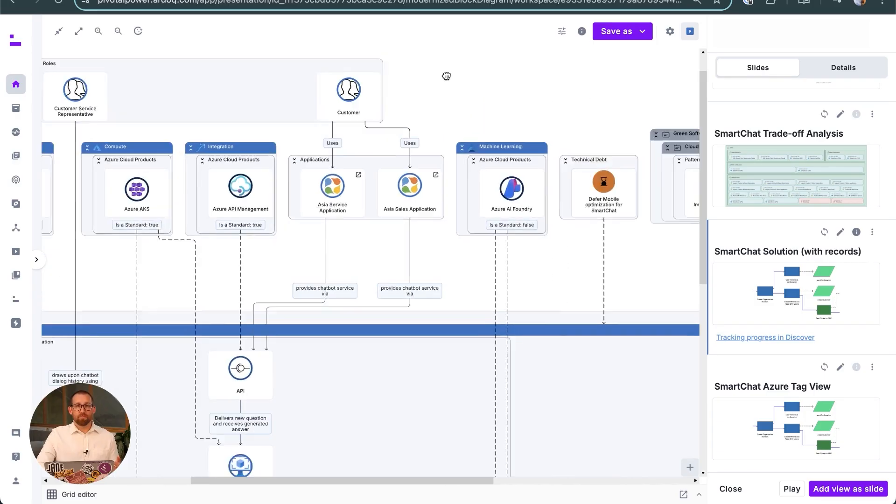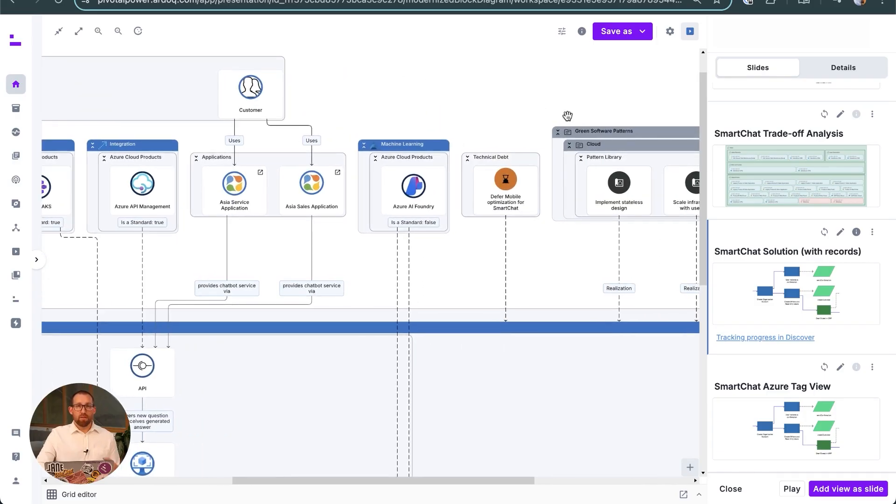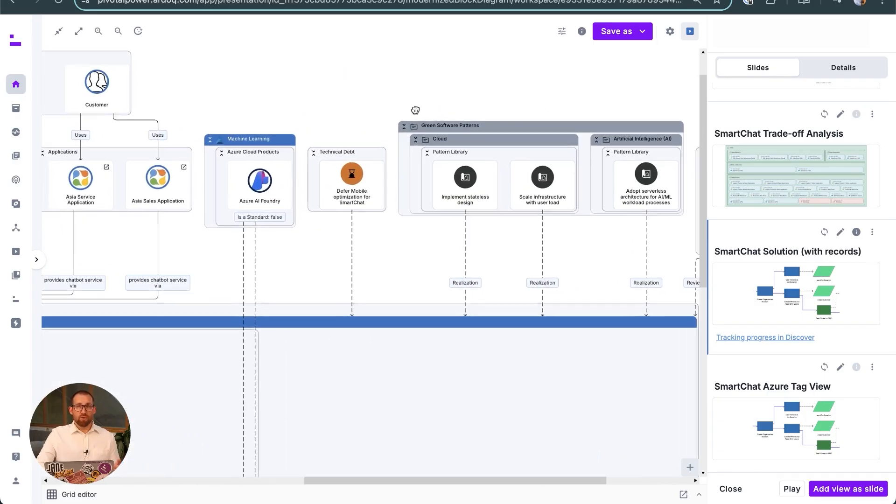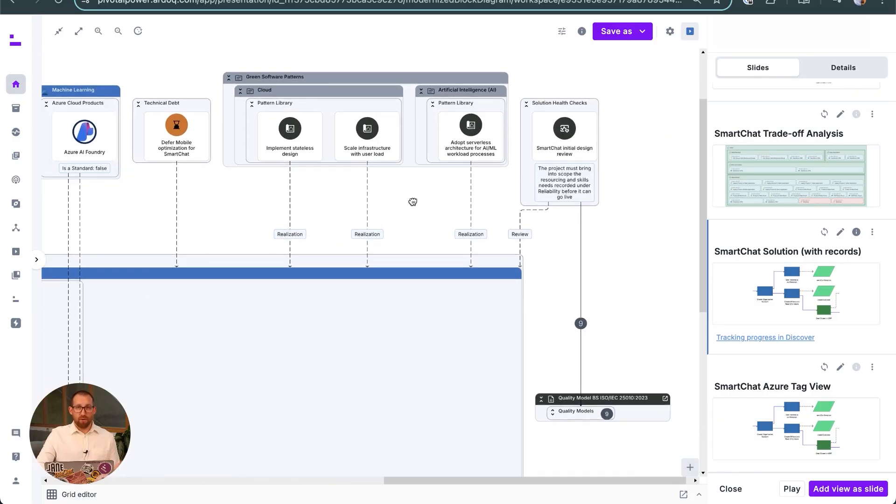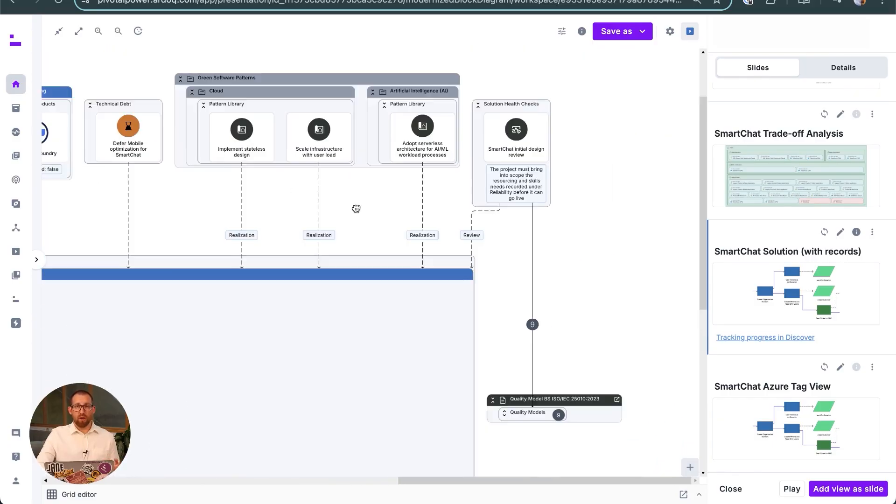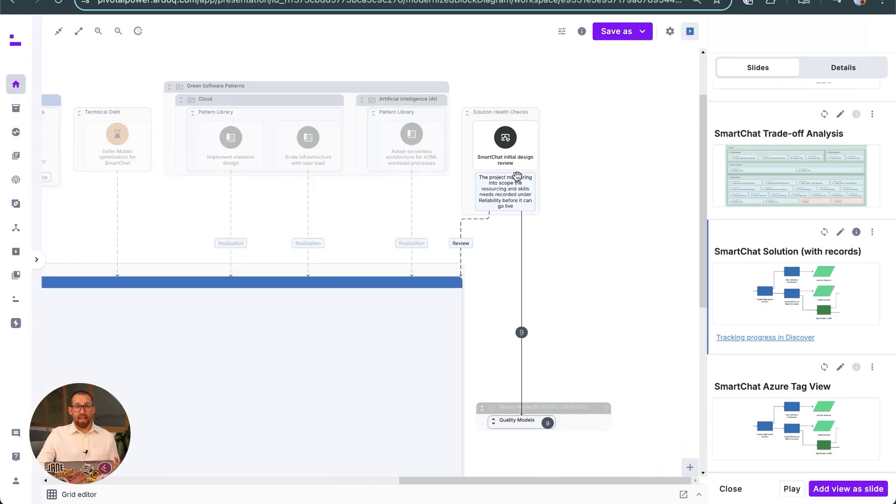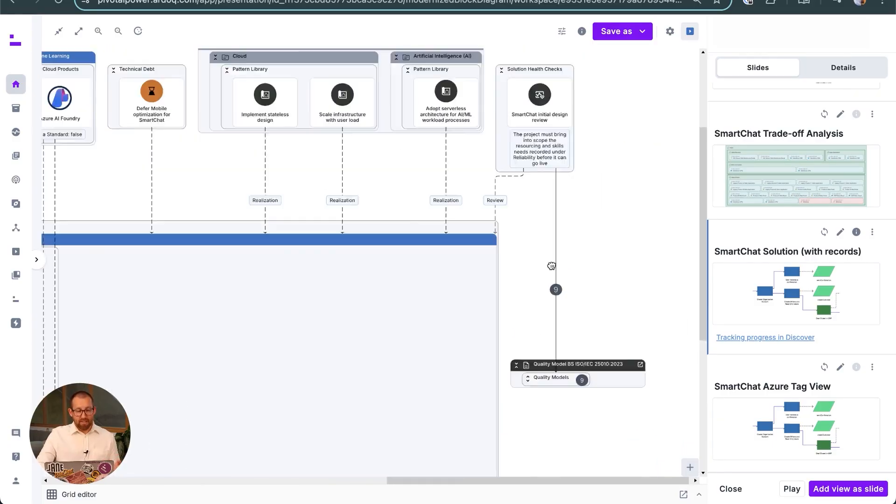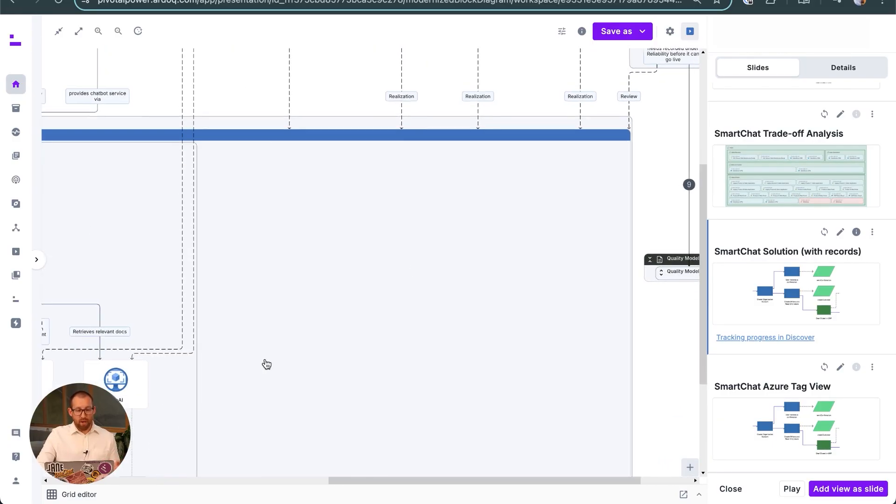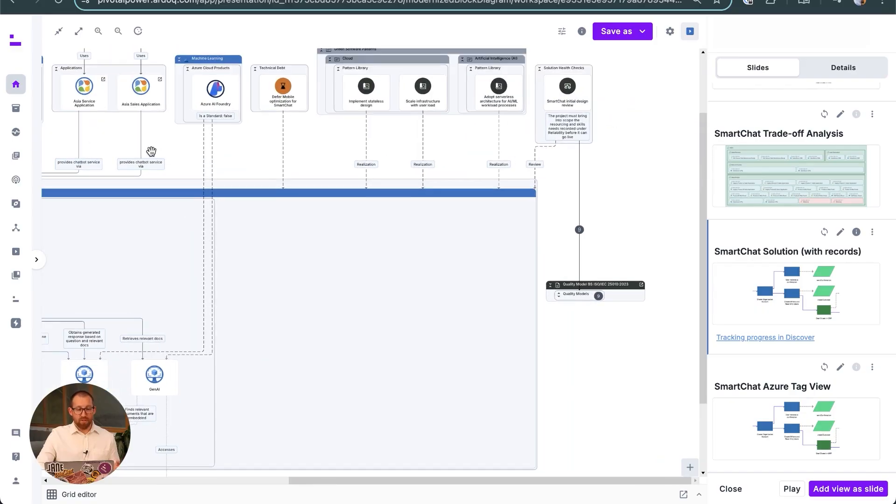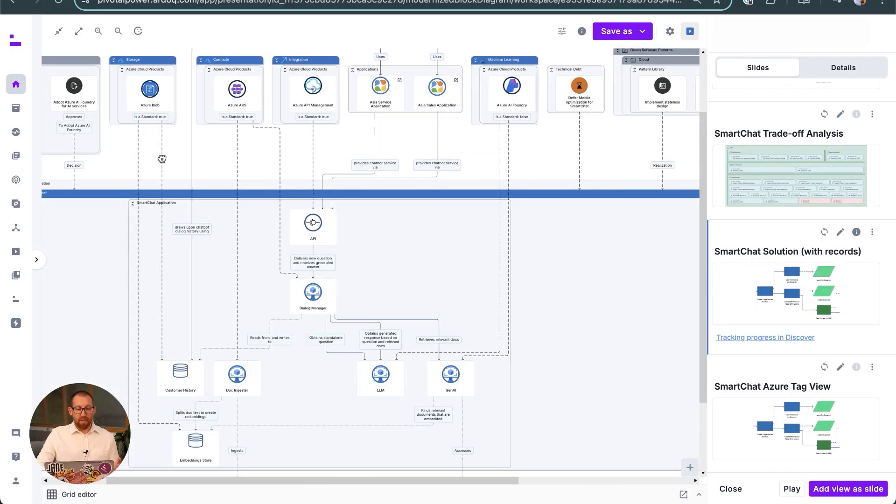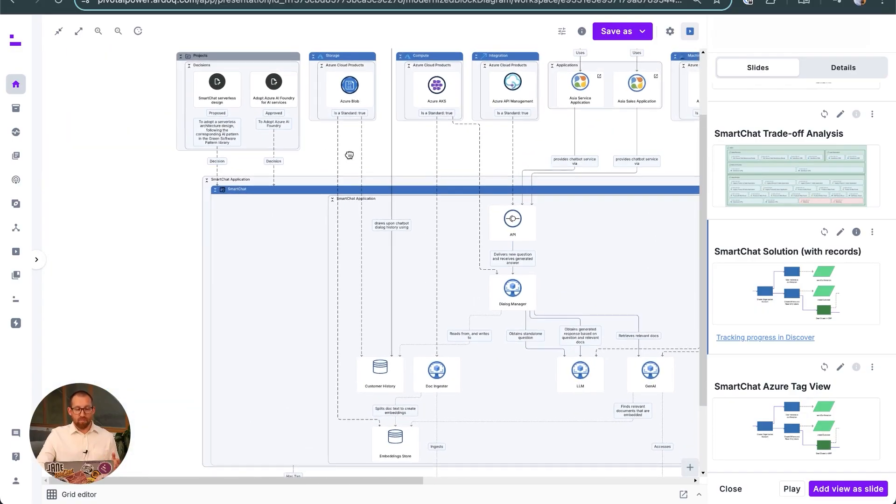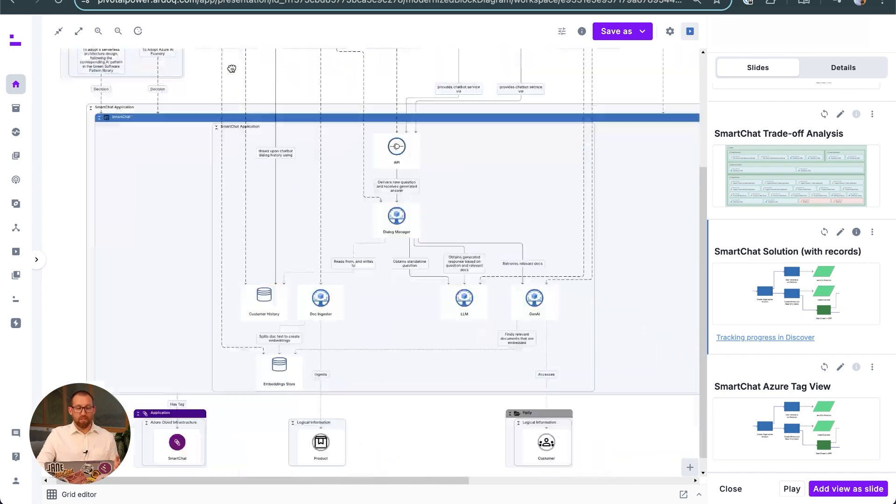We can see the technologies used by each of the components, a summary of the health check we just saw, and sensitive data being processed by this new system.